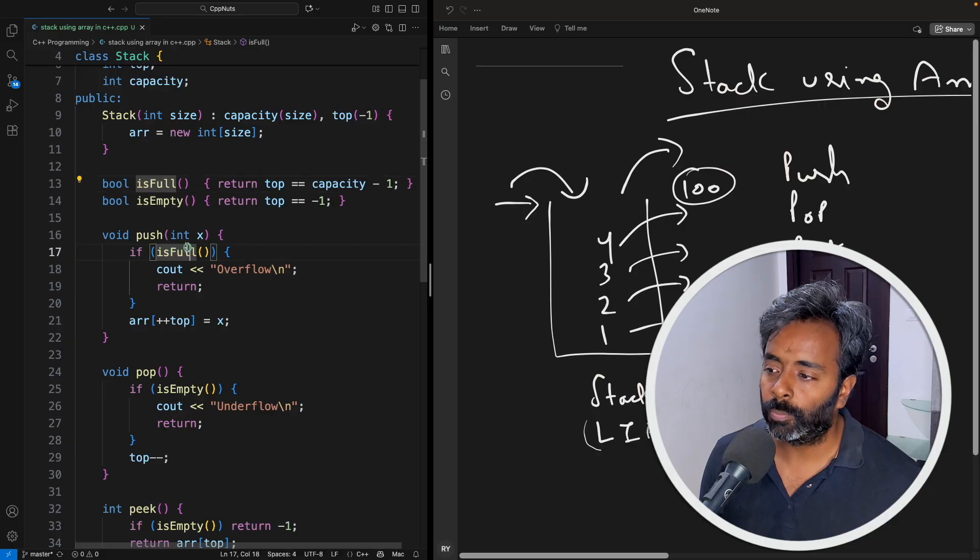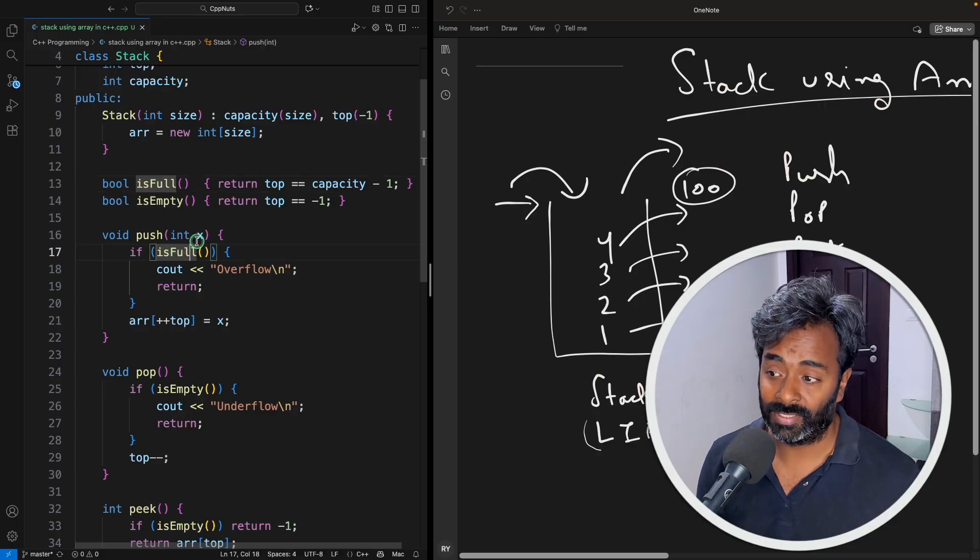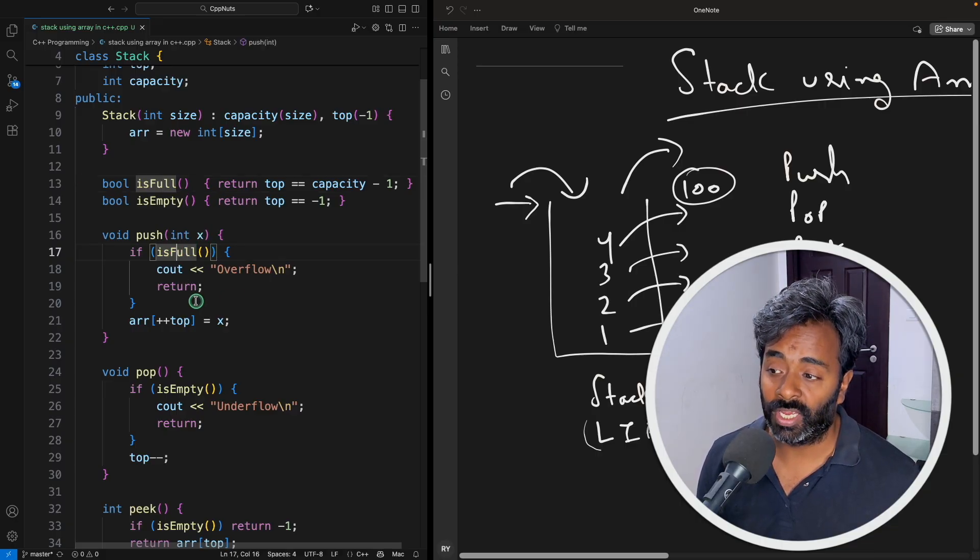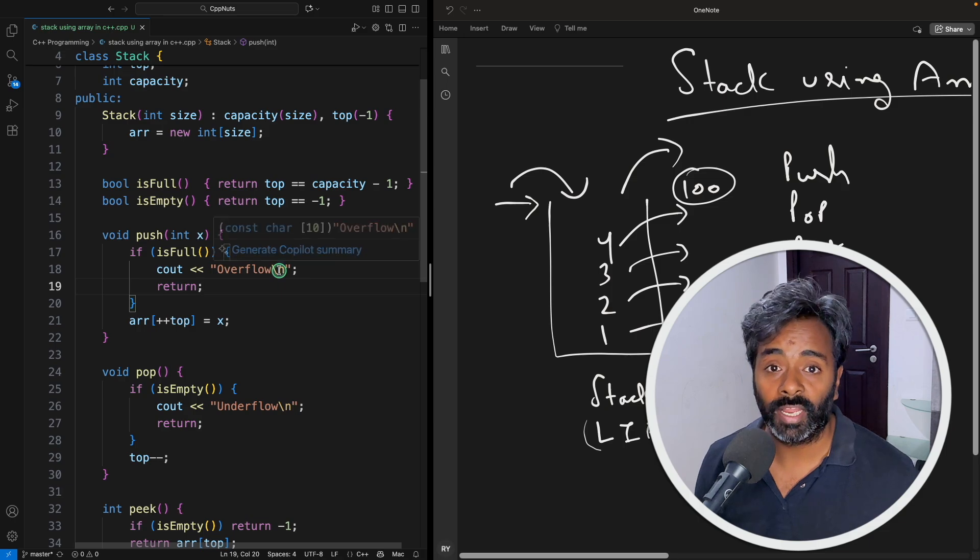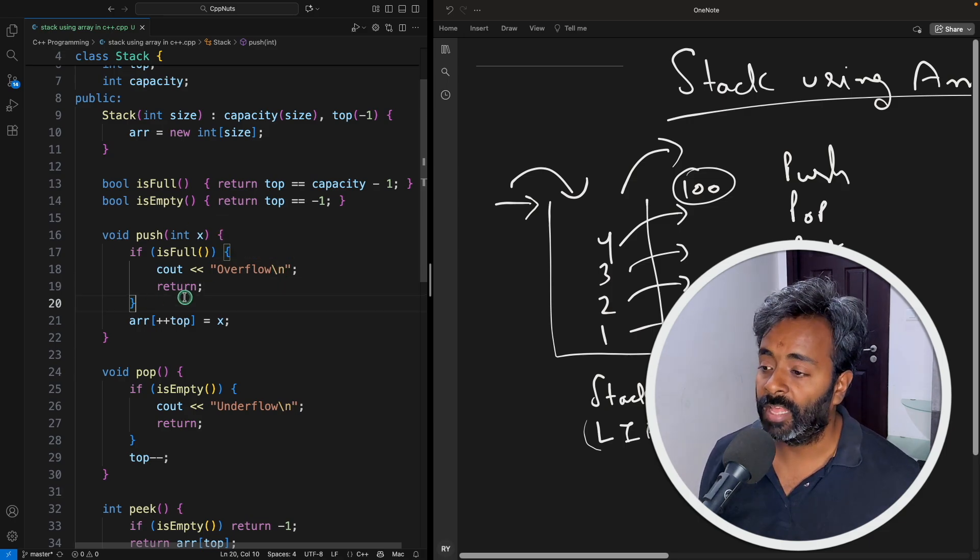So let's suppose you are going to push at 100th place and this was being checked. It will tell that okay it is overflow. In that case it won't insert anything.